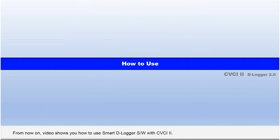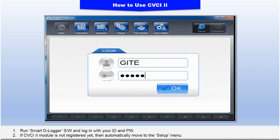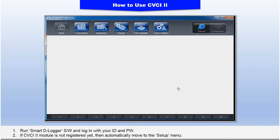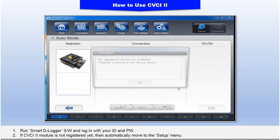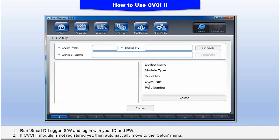How to use. This video shows you how to use Smart Dlogger software with CVCI 2. 1. Run Smart Dlogger software and login with your ID and password. 2. If the CVCI 2 module is not registered yet, move to the Setup menu right away.